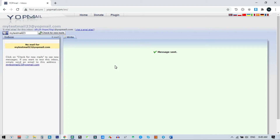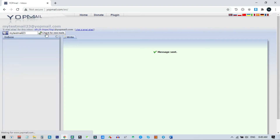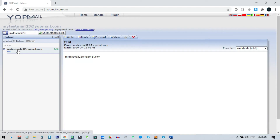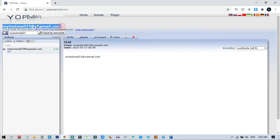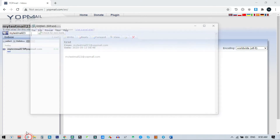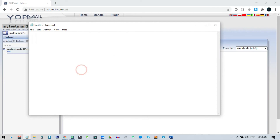You can see the mail has been sent. If I check for new emails, you can see my test email has arrived in my inbox. This is the way you can use this email on any website and access it later. I will show you right now how to access this email later.